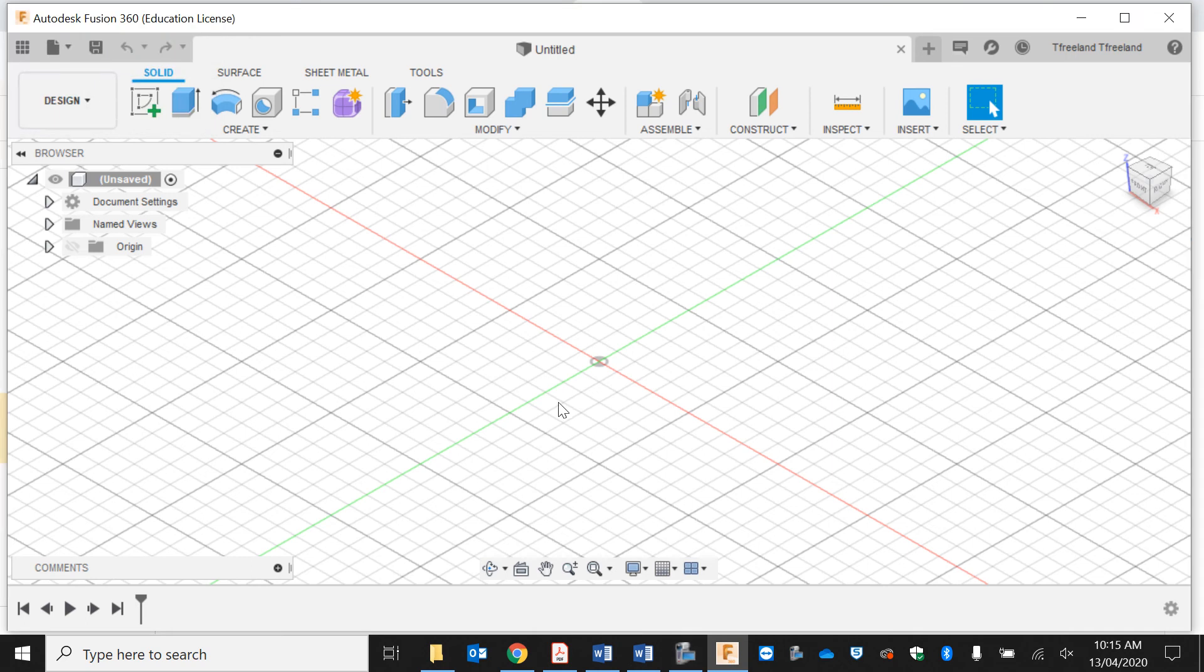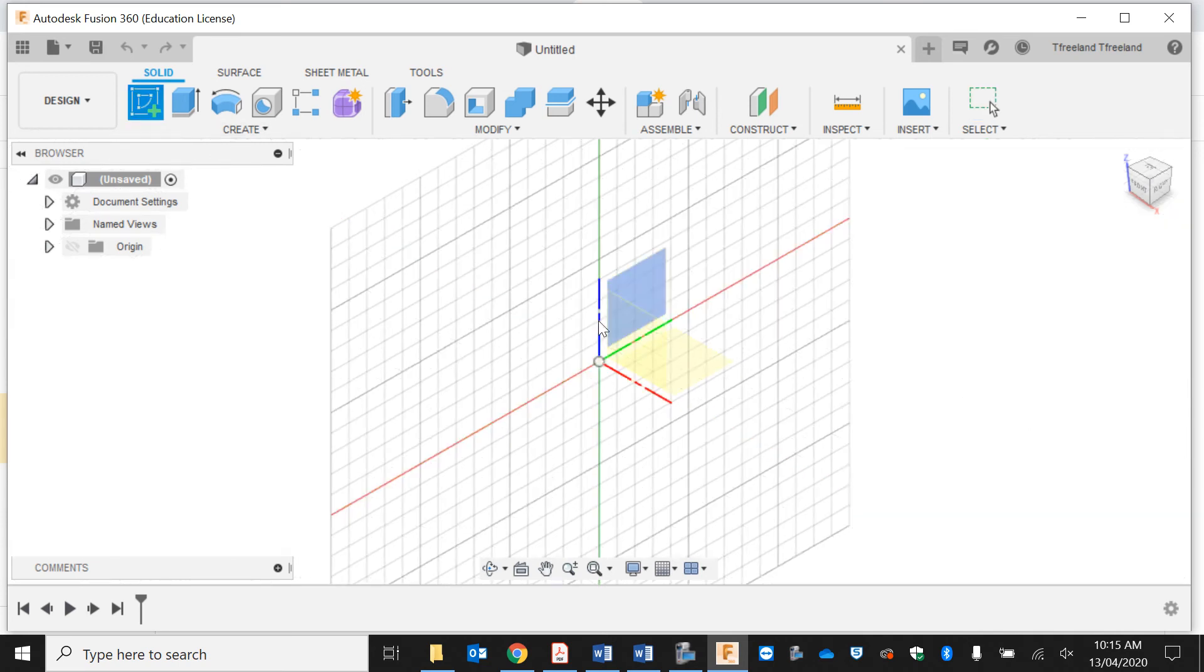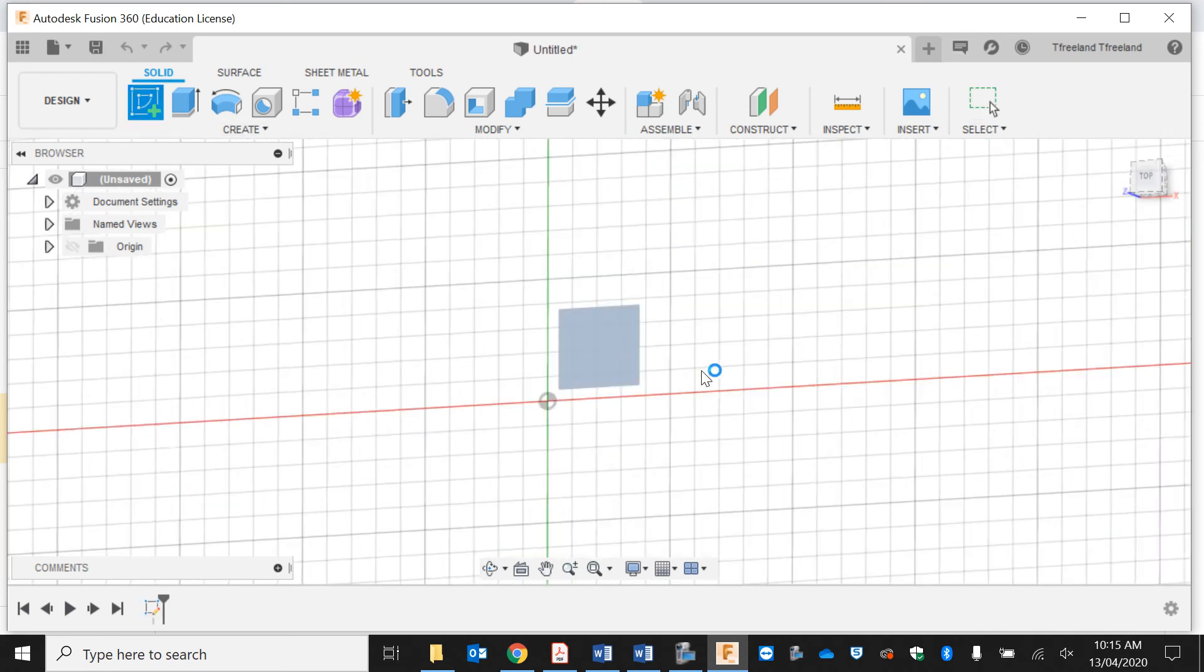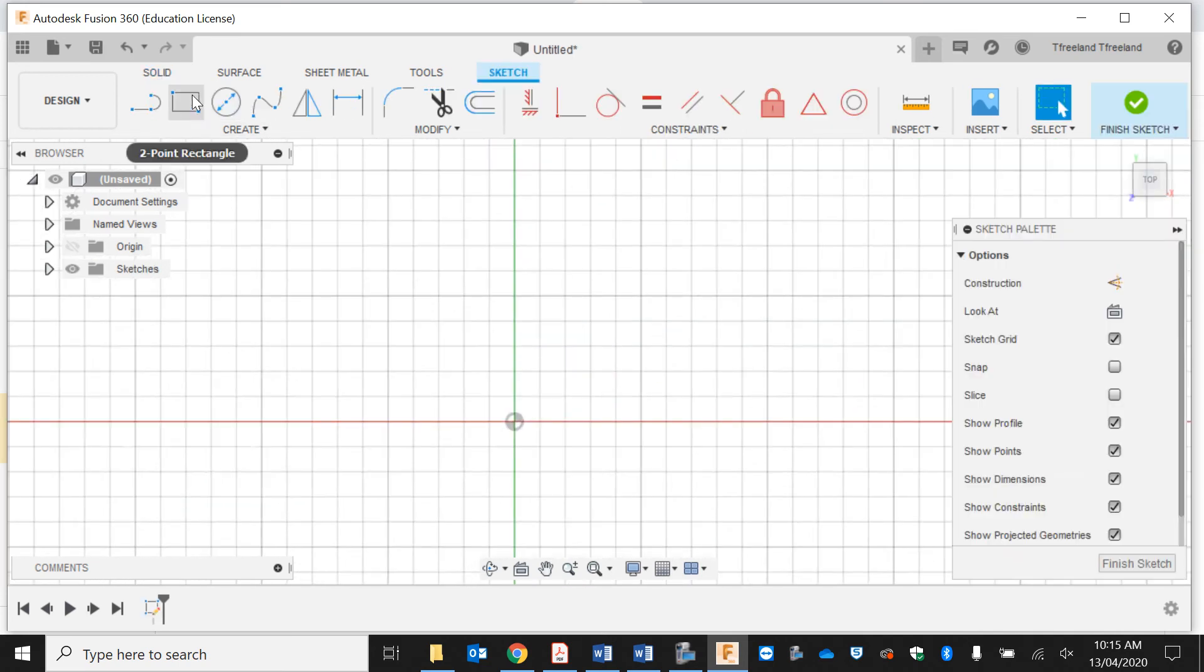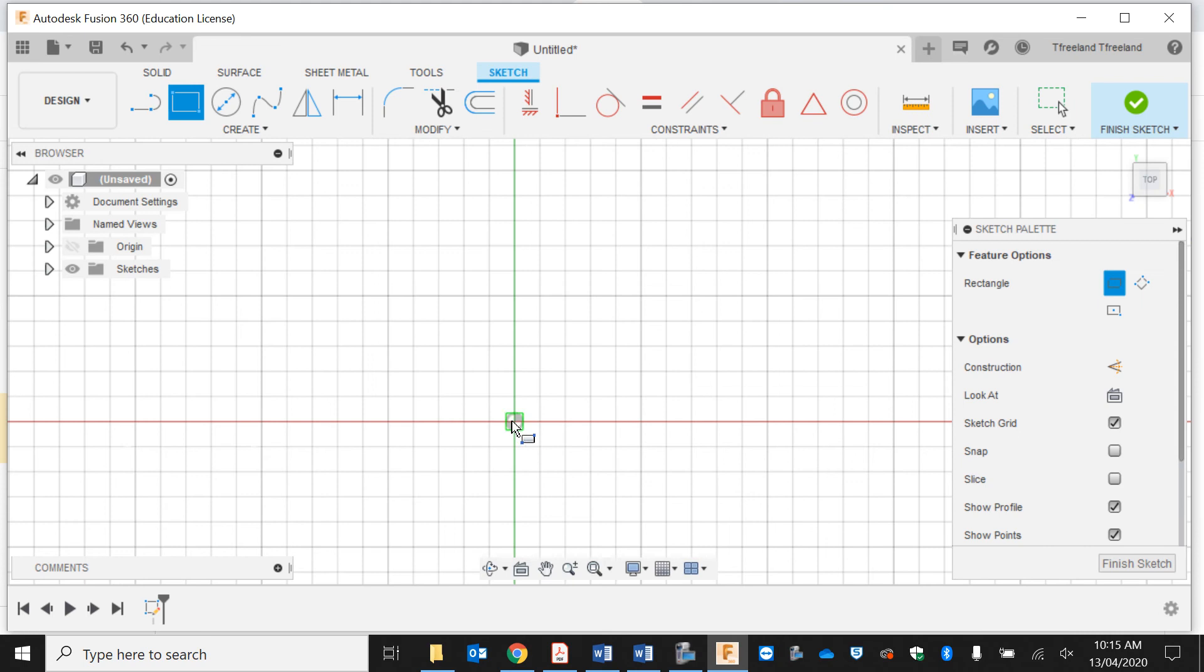Alright, this time we're going to be making something called a bridle joint. The way we're going to make this is I'm going to do a sketch and start by making the face of it first.